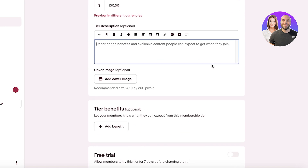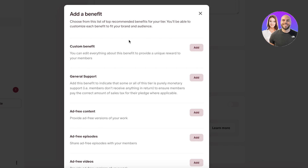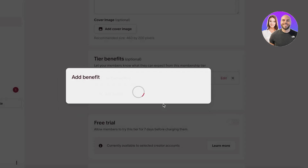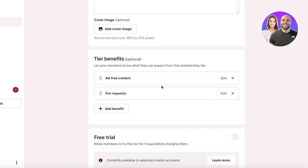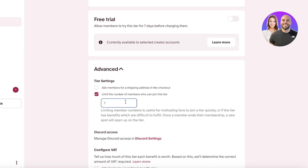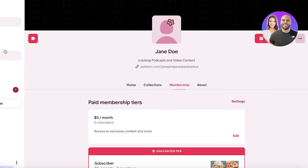For the VIP tier, add benefits like 'Chat with me and get all the details you want.' You can create a custom benefit — for example, 'Ad-free content,' and another for 'Fan requests and direct one-on-one connections.' In the advanced settings, you can limit the number of members who can join — for instance, no more than 100 people for this tier. Click save and just like that you've built different membership tiers on your Patreon.